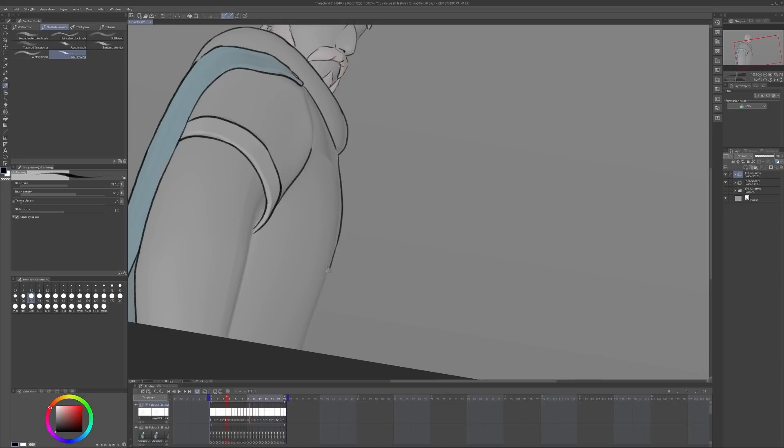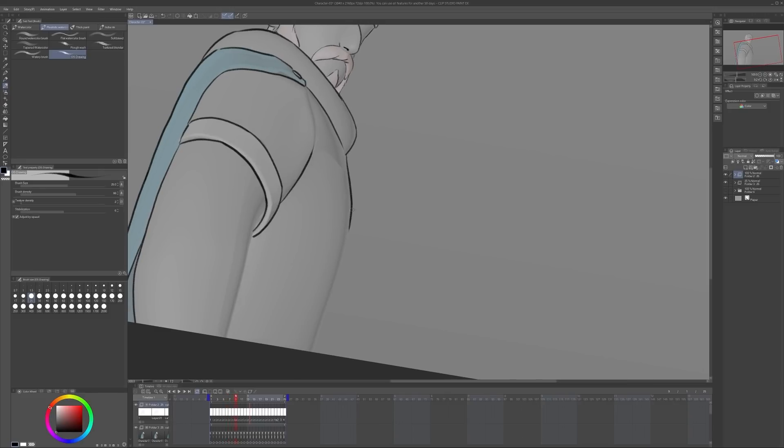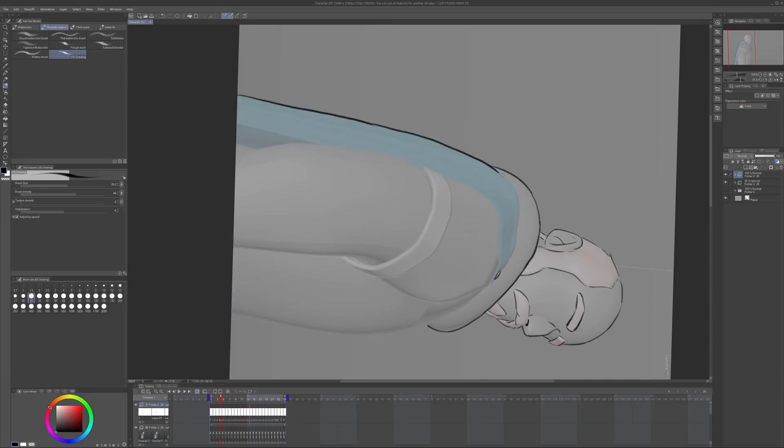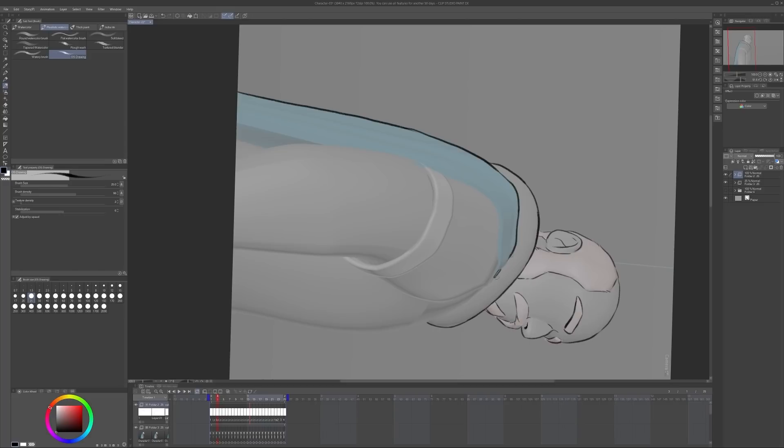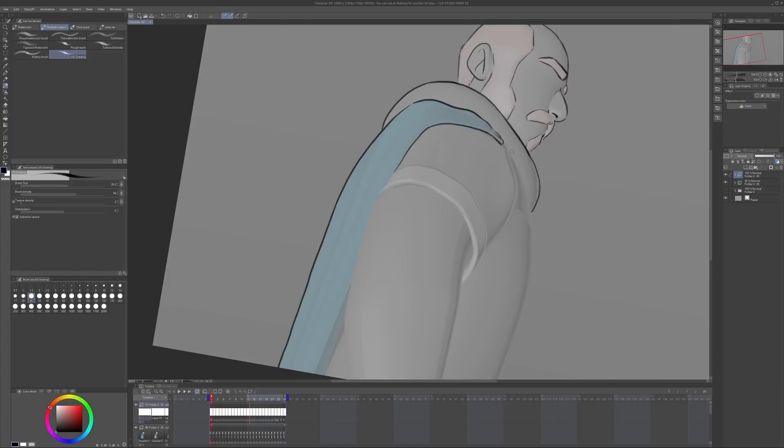This part of the process is a little bit time consuming but quite relaxing as I have the base layer of my 3D character as a guide to follow.